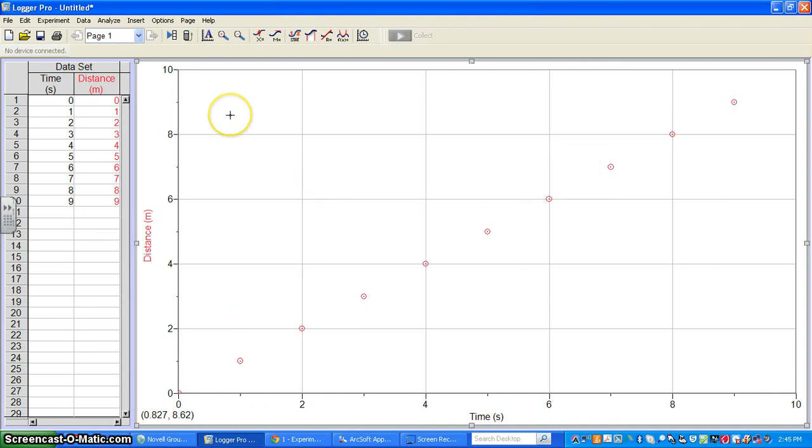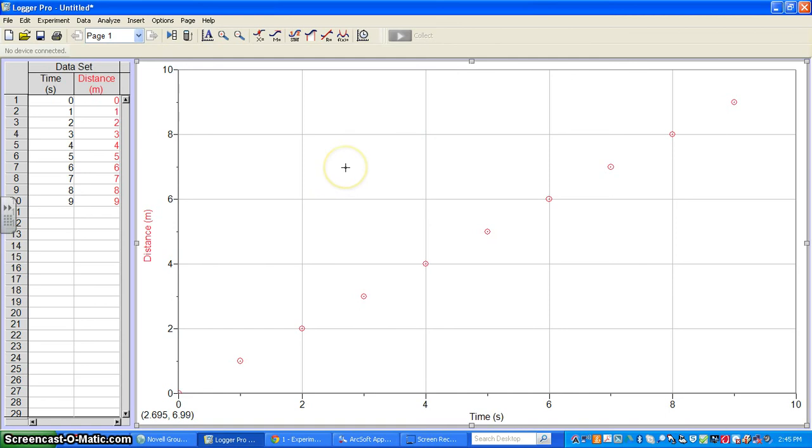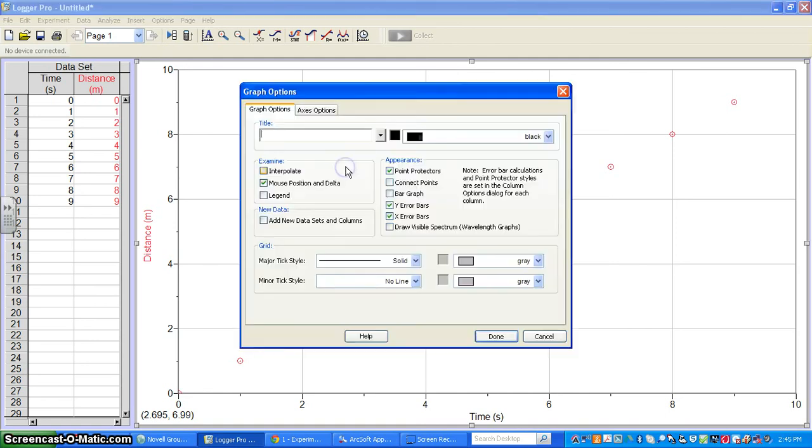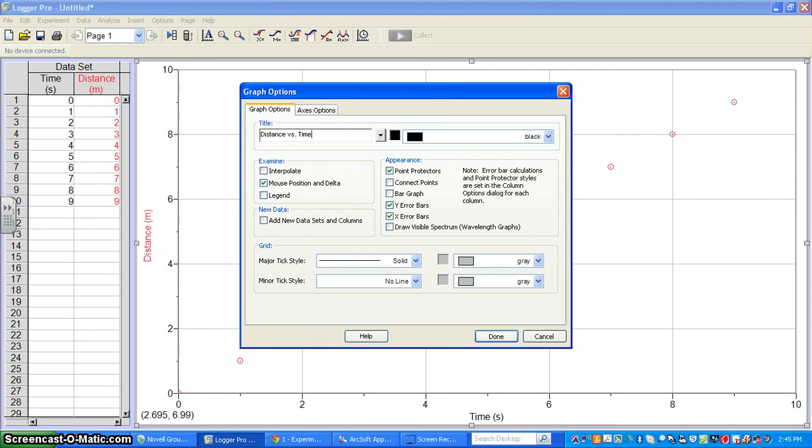One thing missing from this graph is a title. If I double-click on the graph itself, I get the option to put in a title. The generic title should always be Y versus X. In this case, it would be distance versus time.